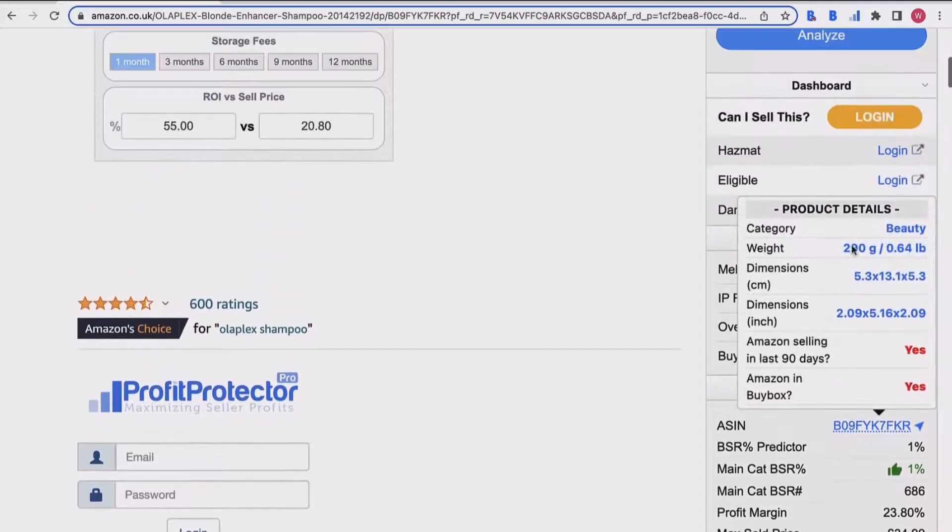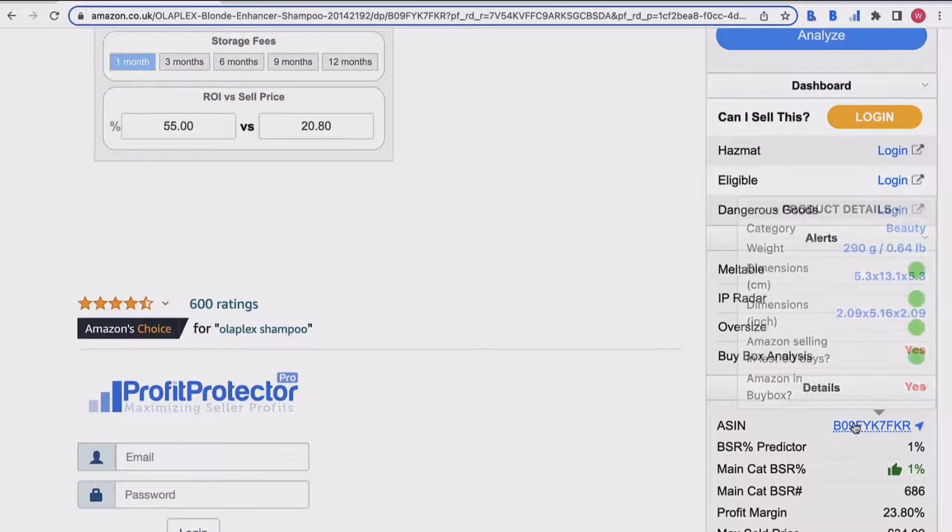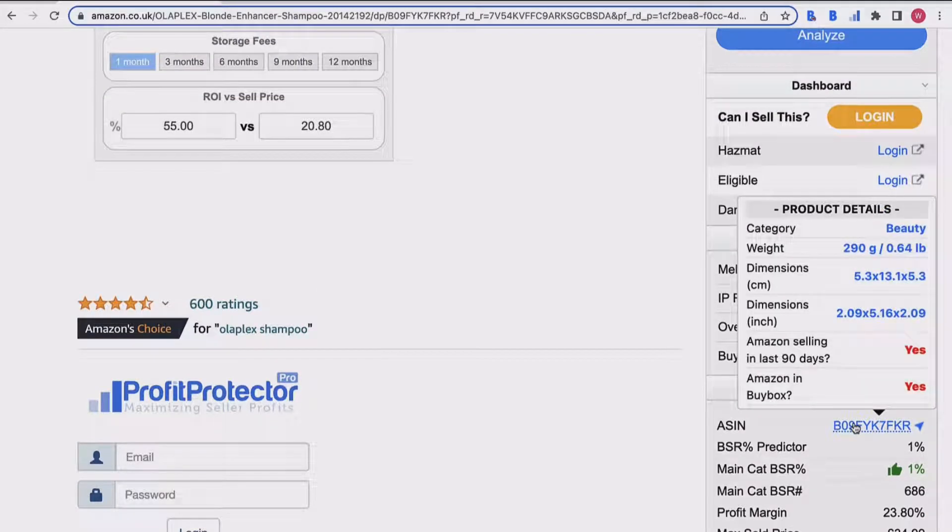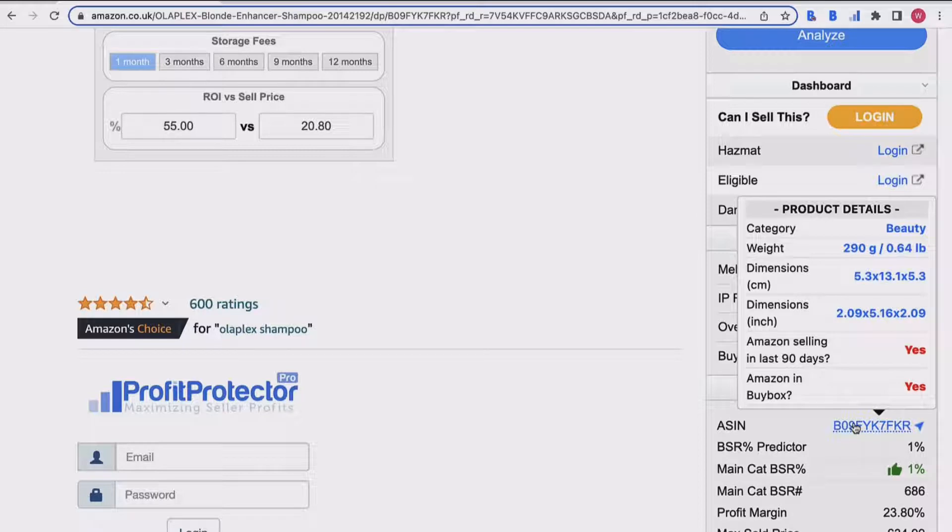Now if I hover over the ASIN, you'll see it gives me some more details about the product. This tells me the category - that'll be the main category it's under. Products can be in more than one category. This one, for example, is in the beauty category. That's its main category.